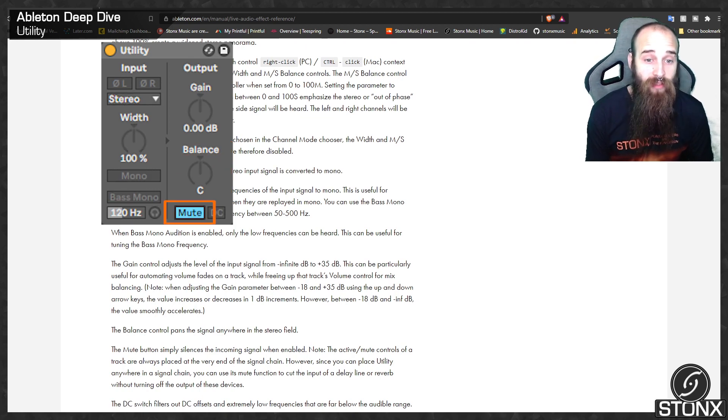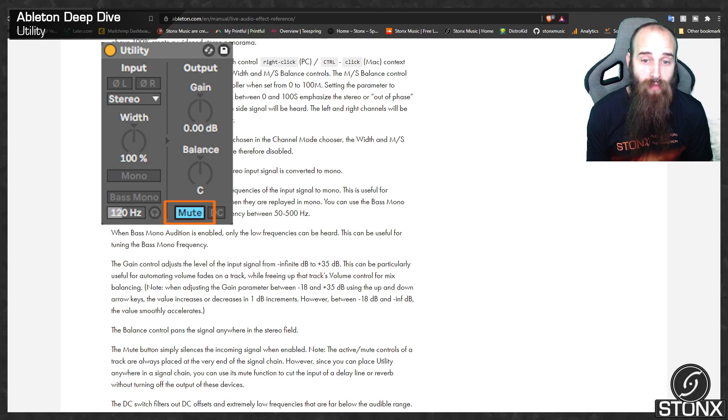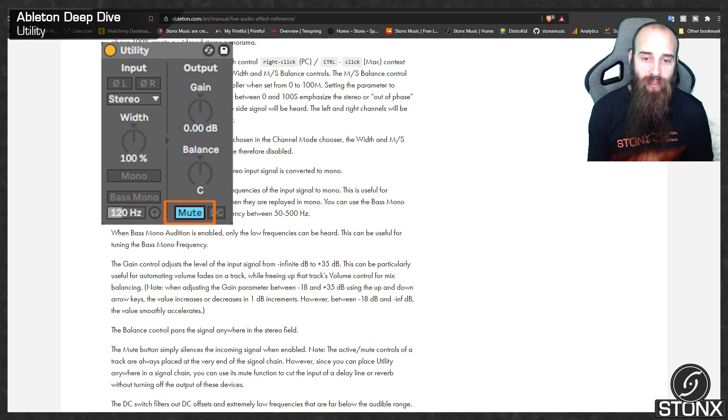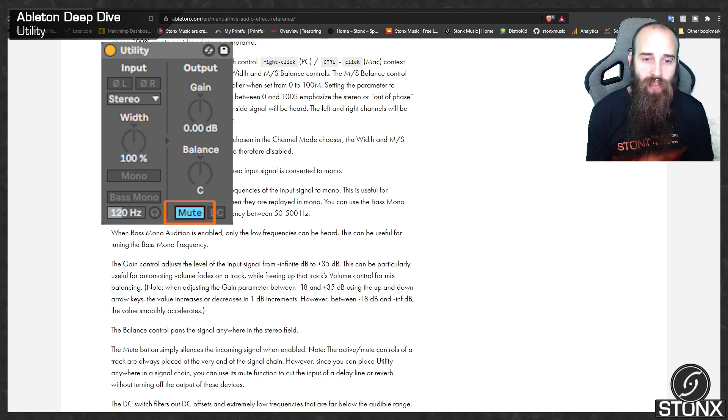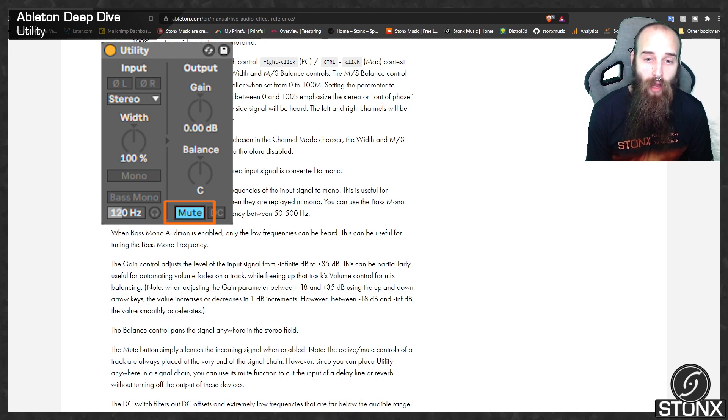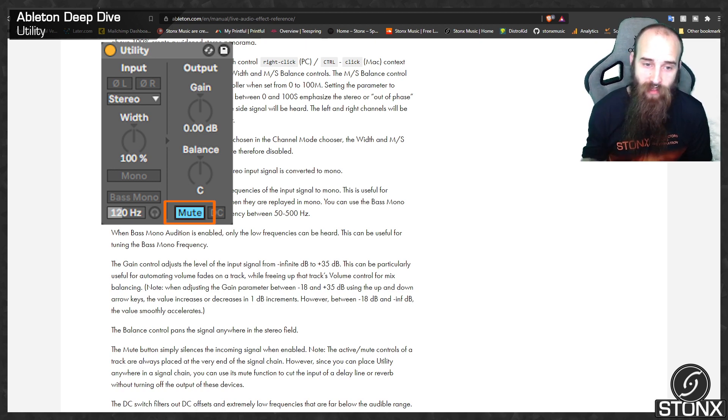The balance control pans the signal anywhere in the stereo field. The mute button simply silences the incoming signal when enabled. Note that active mute controls of a track are always placed at the very end of the signal chain. However, since you can place utility anywhere on the signal chain, you can use its mute function to cut the input of a delay line or reverb without turning off the input of these devices.